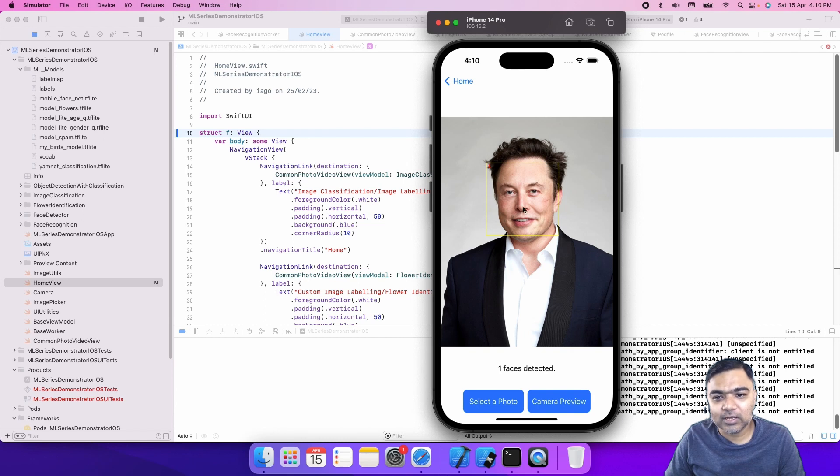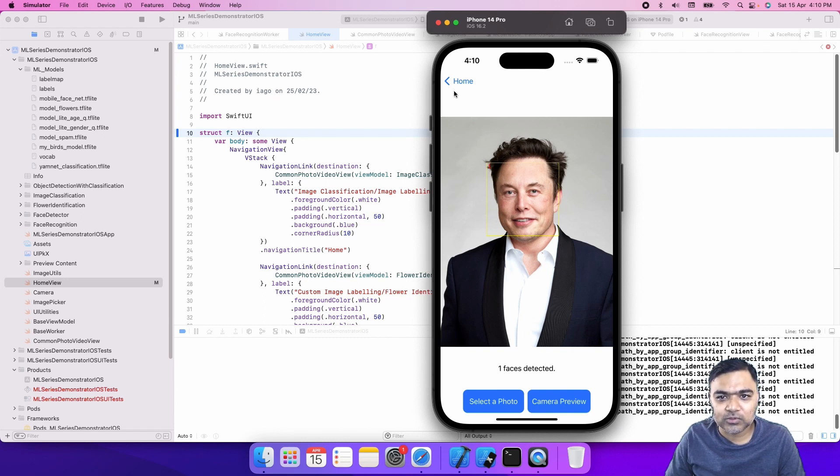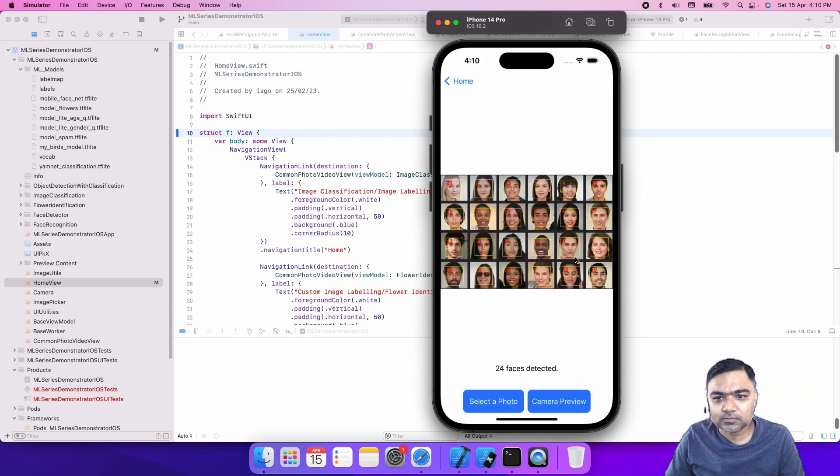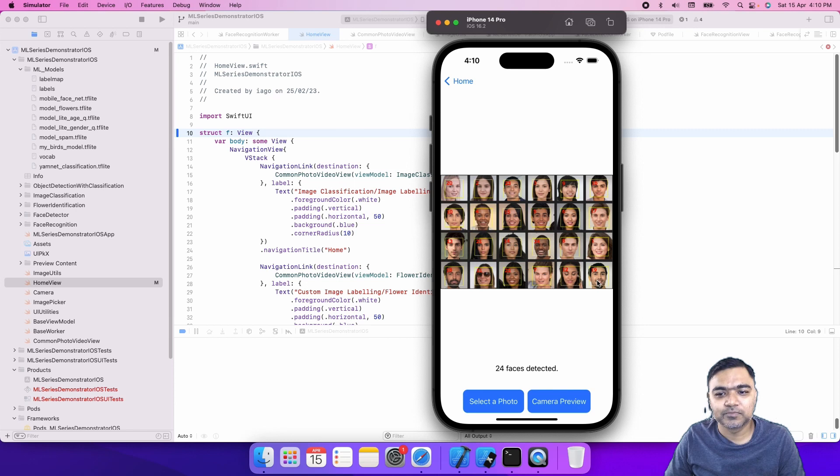You can see it can detect a face and it can even label them with numbers. If there are more faces it will detect them and label them accordingly. Very small demo.